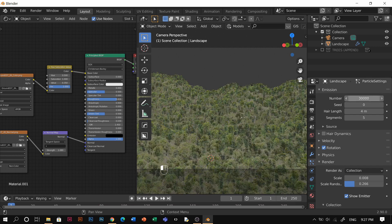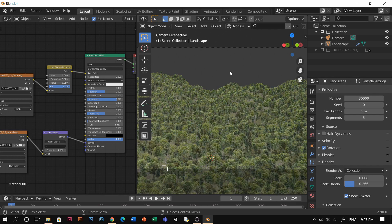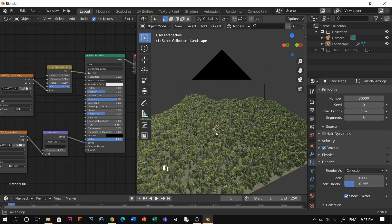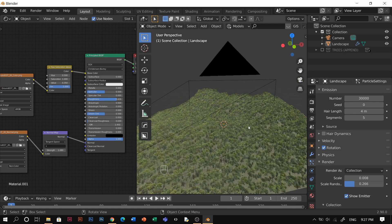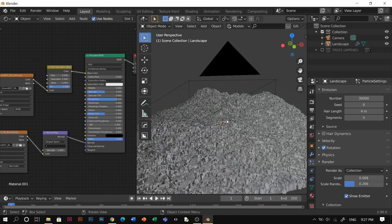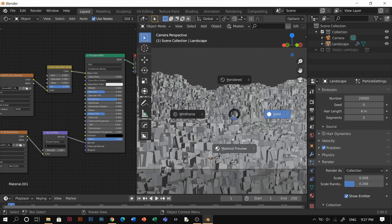Once you have rotation and scale set up, you can increase the particle count to 5,000, 30,000, or even 50,000 depending on your hardware. I'm on a laptop so it gets laggy — let's go with 20,000 and see the result.